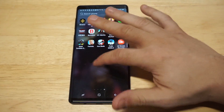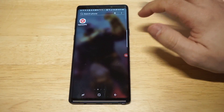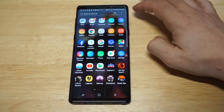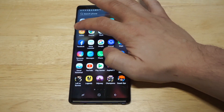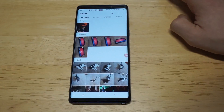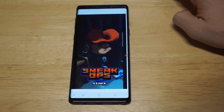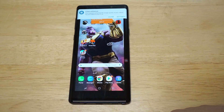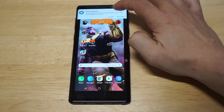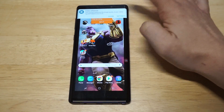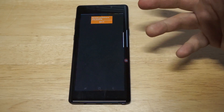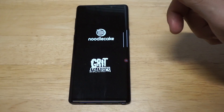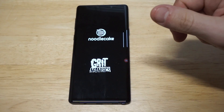Now let's go check it out in our gallery real quick to make sure that it's there. Here it is right here. Let's check it out. It's starting to screen record — so check this out — and I'm going to show you how to stop it too. So I'm just going to load up some Sneak Ops. Alright, how cool is this?